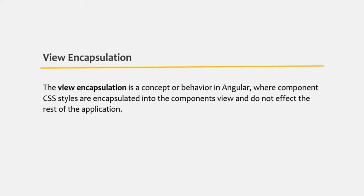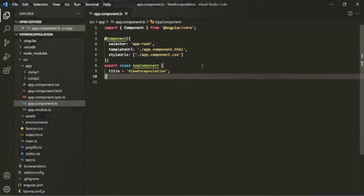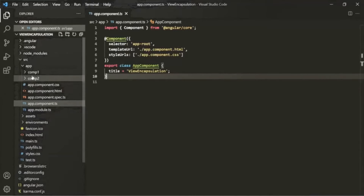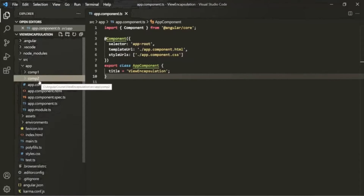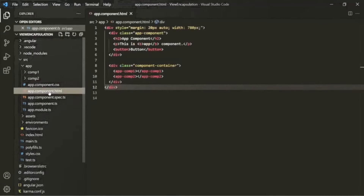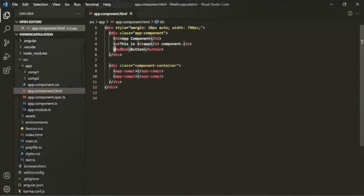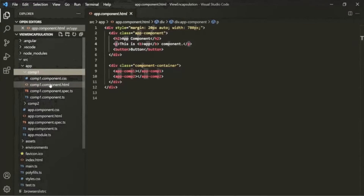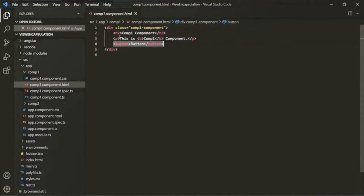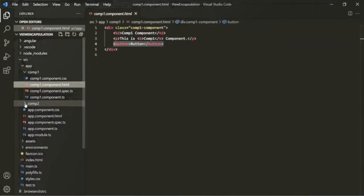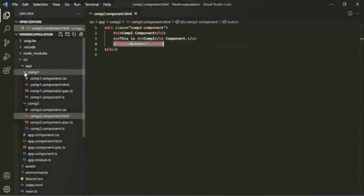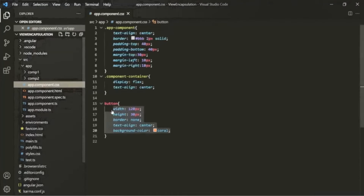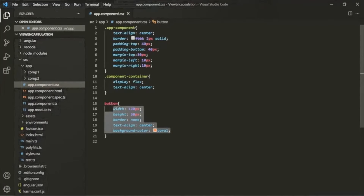The view encapsulation concept in Angular means component CSS styles are encapsulated into the component's view and do not affect the rest of the application. In this Angular application, we have three components: AppComponent, Comp1, and Comp2. Each of these three components has a button element. I have added some CSS styles for the button element in the CSS file of AppComponent.